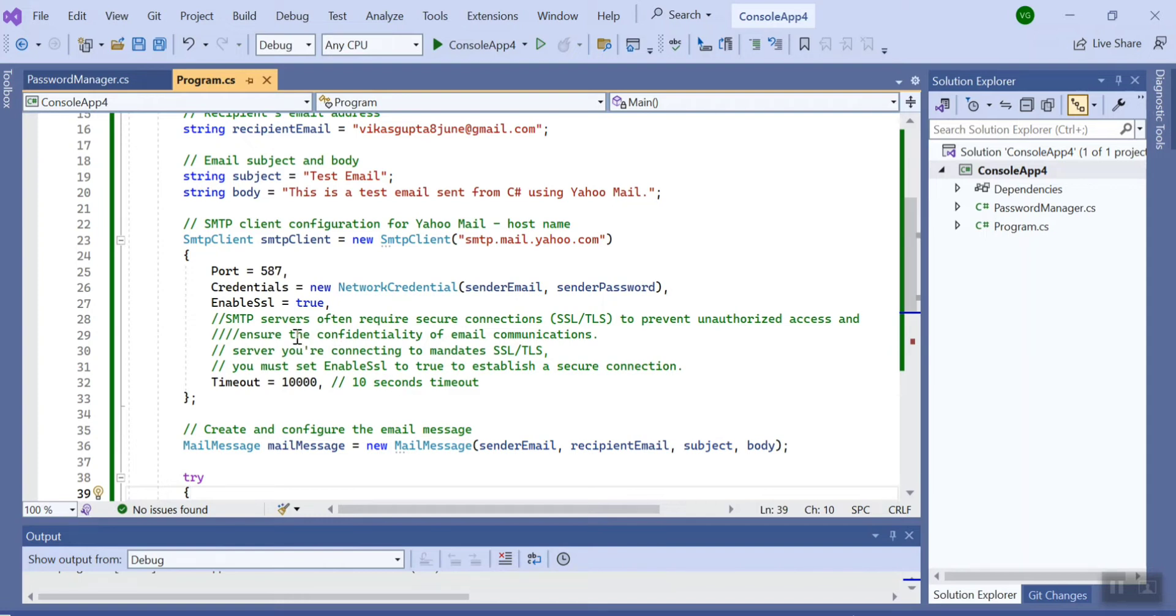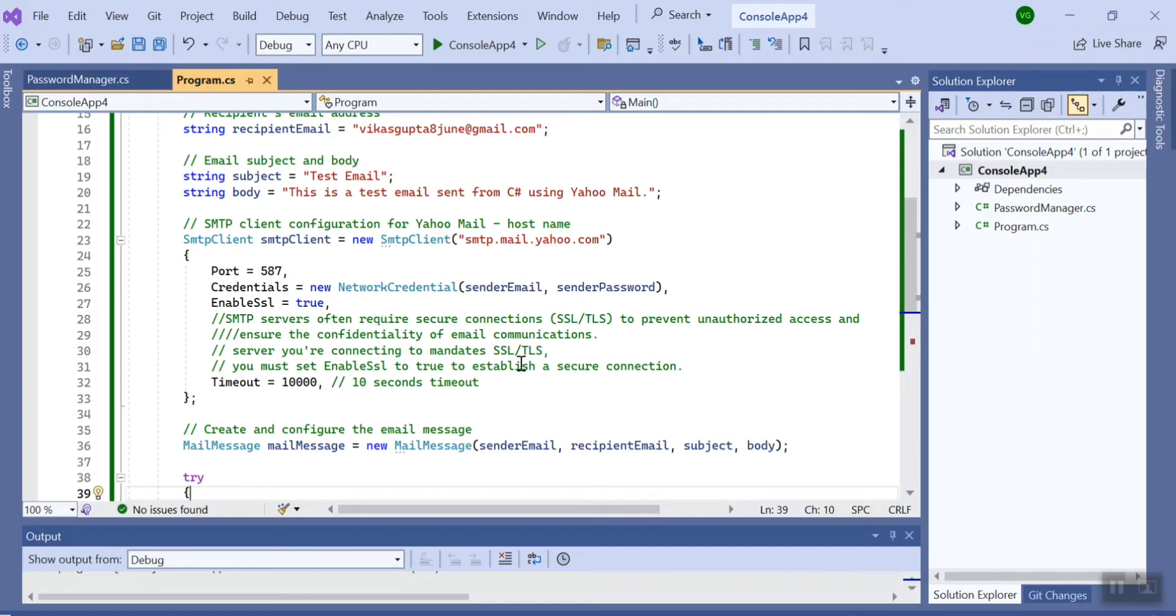...and you must set this variable to true to establish a secure connection. If you make it false, you will not be able to send that email. Yahoo server will reject your request to send the mail.